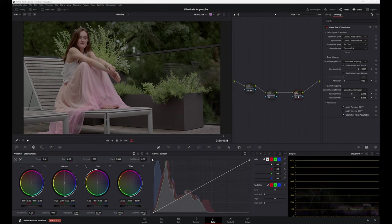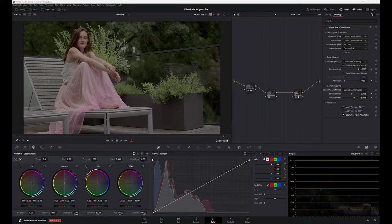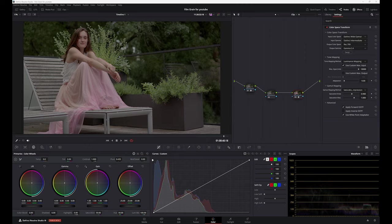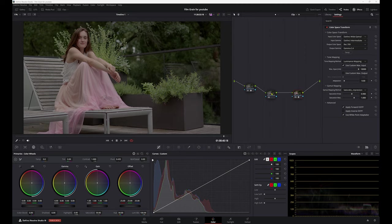G'day, welcome back. So Resolve 19 is out and it has a new feature called Film Look Creator, which everyone I'm sure is going to make a lot of videos about because everyone is obsessed with the film look in DaVinci Resolve, even though you really can't create film look in digital, but there are some good colorists who get pretty close to it. So let's look at that feature and let's look at how to use it and if it's any good.